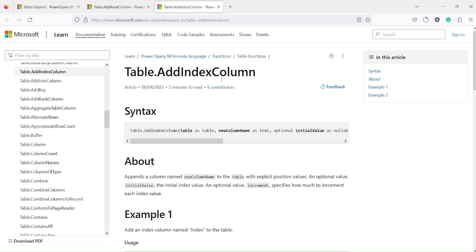Before we start, let me show you the two functions I'm planning to use. The first is Table.AddRankColumn, which we have already discussed in the beginner series, and the second is Table.AddIndexColumn. The challenge with both the index column and the rank column is that they are table-level operations — we need to give a complete table and they will add the column into that table.